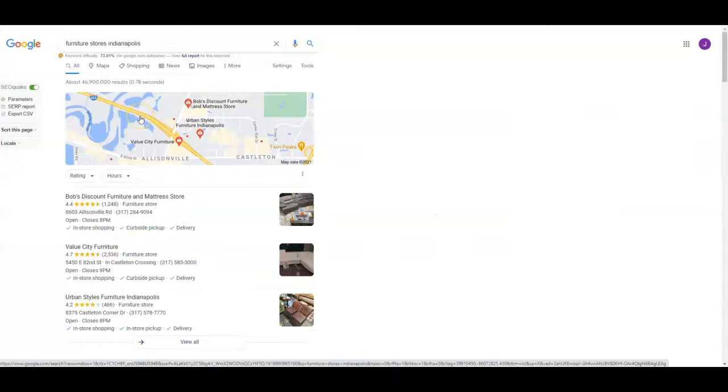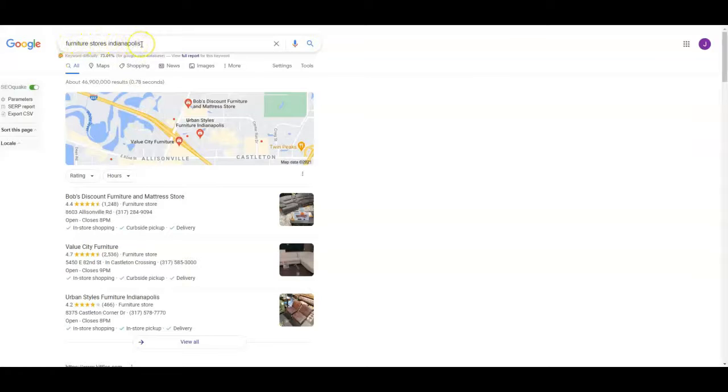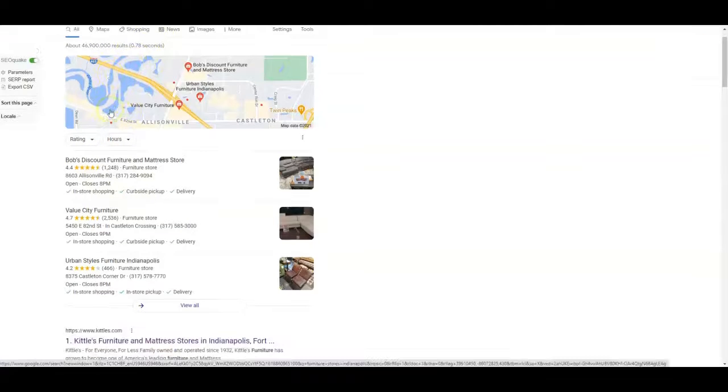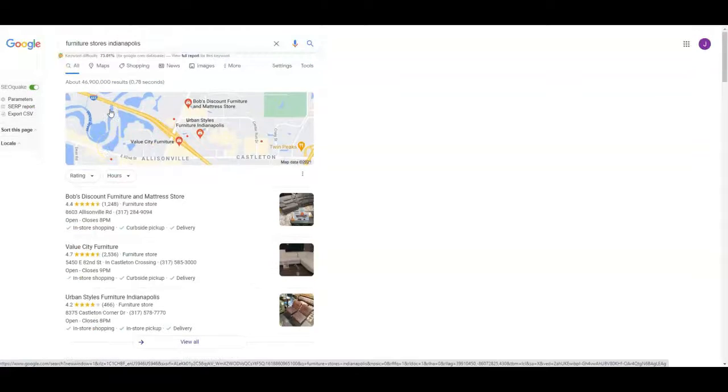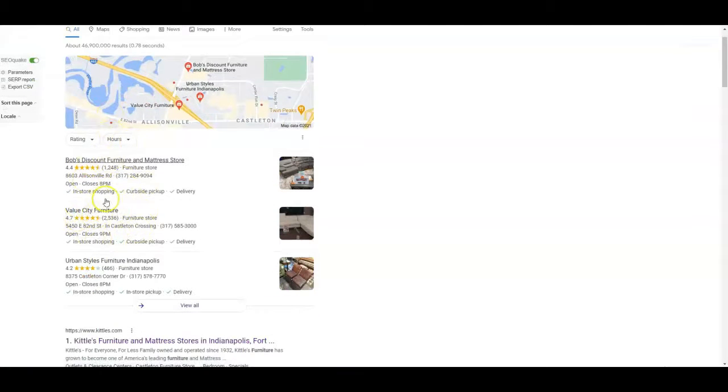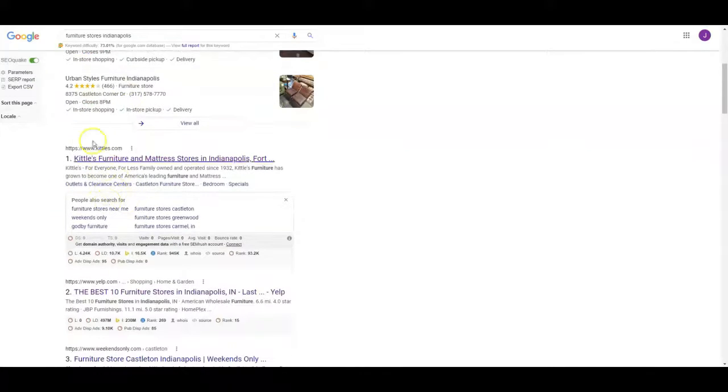All right next thing we're going to do is we're going to talk about your competitors. So I did a Google search for furniture stores Indianapolis which actually gets about 1,500 searches every month just for this keyword. First thing you see usually is ads in this case we're not seeing any ads which is odd actually with that kind of volume. Then you see the Google map pack which we'll talk about here a little bit later and then you see the organic listings.